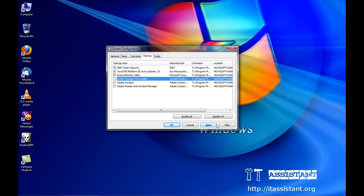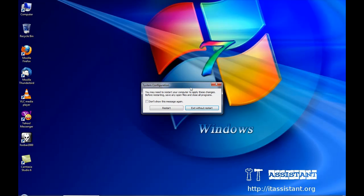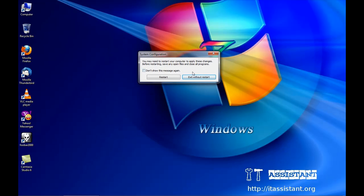We click on apply for the modifications to take place, then OK and then we see that the system needs a reboot for the modifications to finally take place.